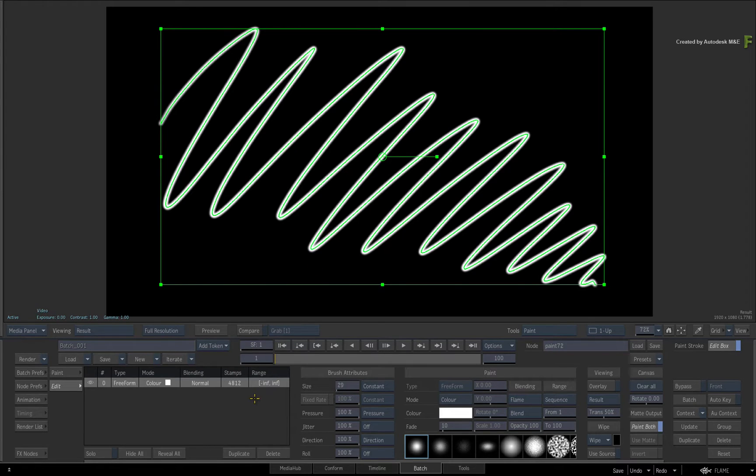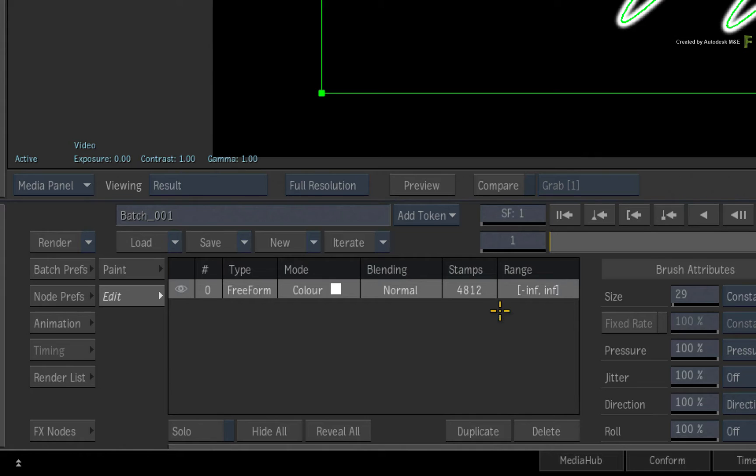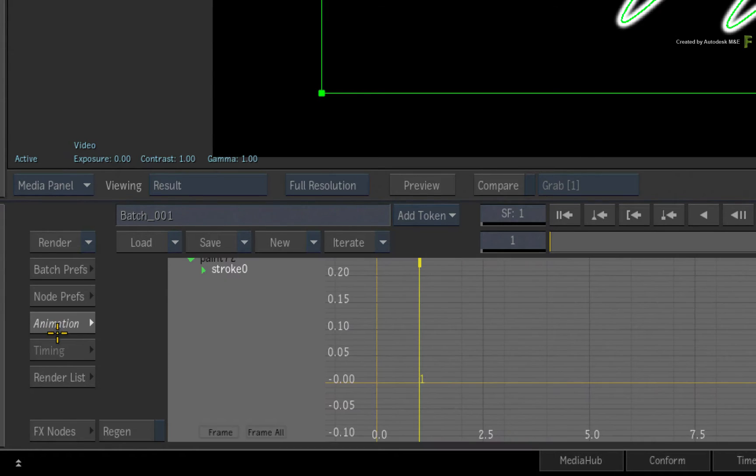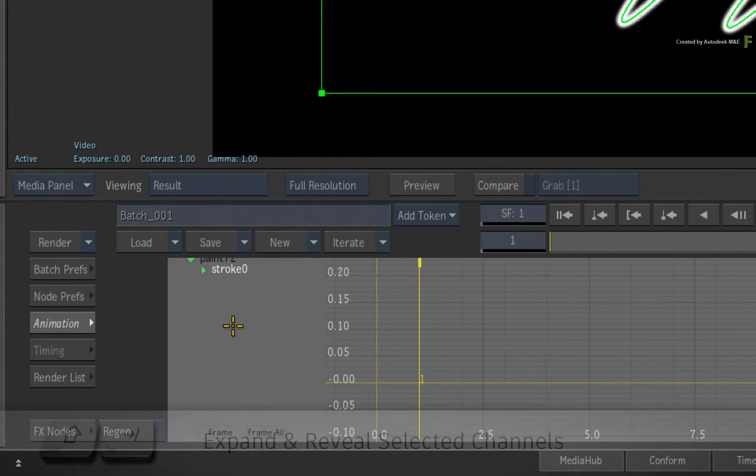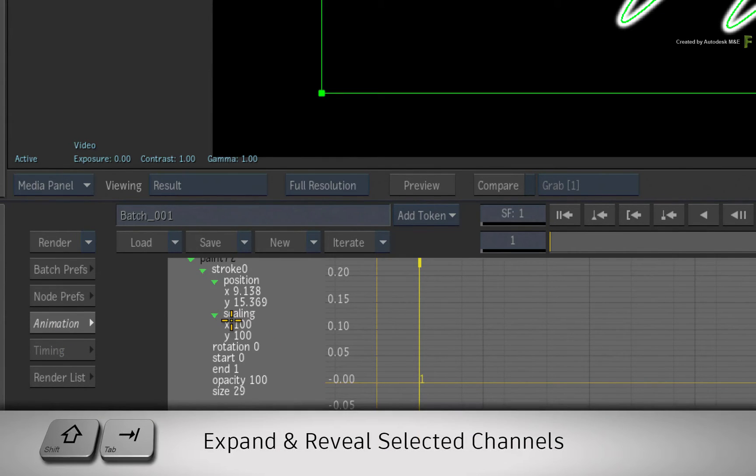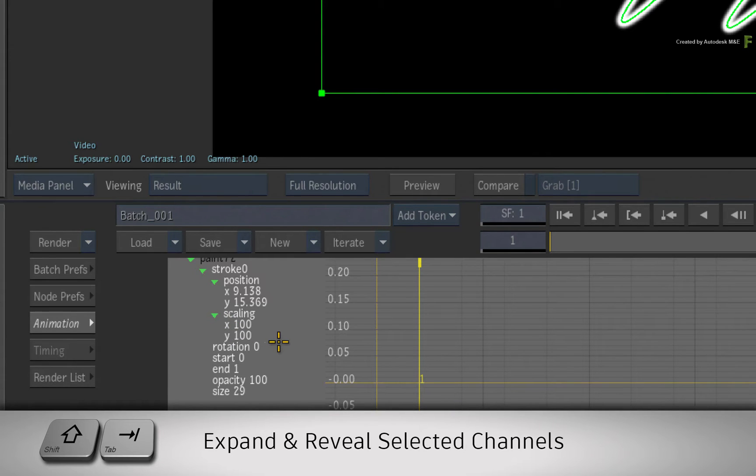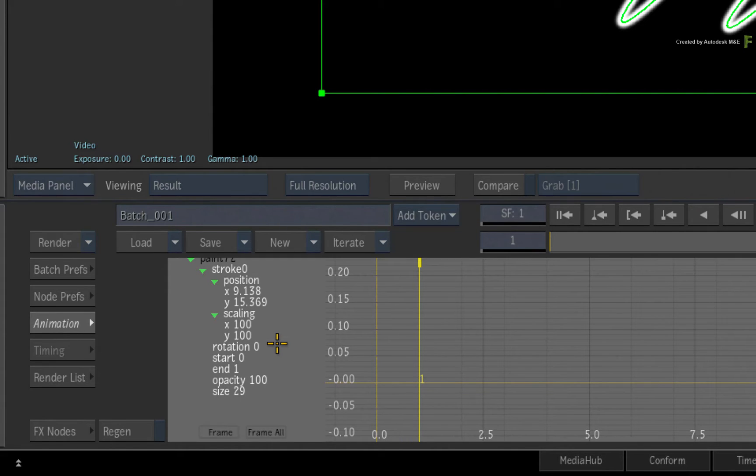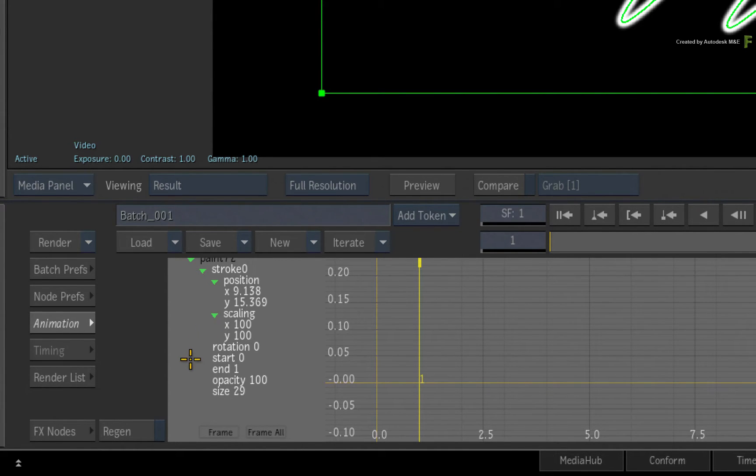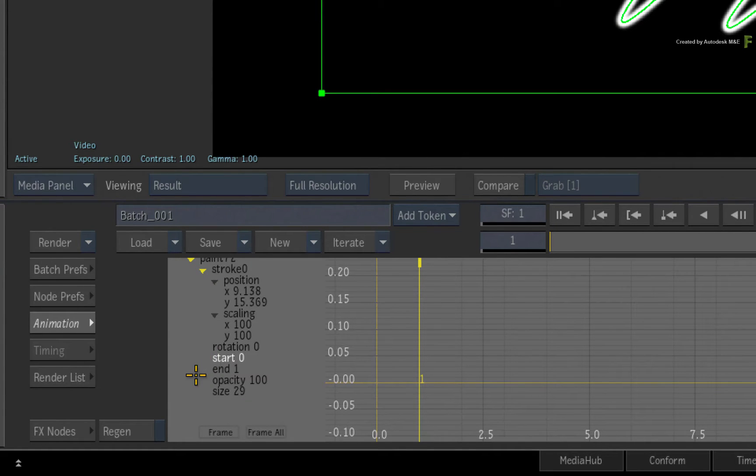To animate the selected paint stroke over time, switch to the animation menu. Here you should see the highlighted stroke and you can press SHIFT-Tab to focus and expand the selected channels. Now in order to animate a brush stroke, there are two animation channels which give you a variety of options. They are called Start and End.